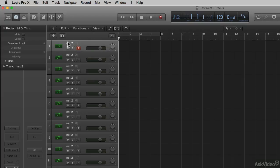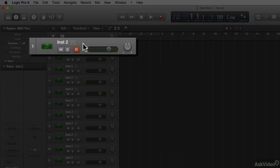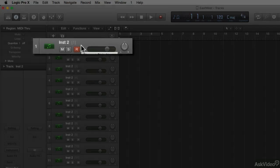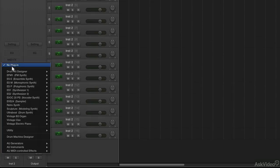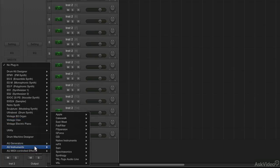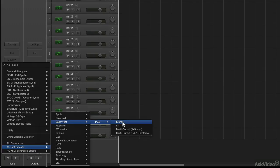Below that, it says Instrument 2, Instrument 2, Instrument 2. But next to that, in brackets, it has the MIDI channel that's going to be assigned. I'll go to the instrument location on the channel strip, choose AU Instrument, East-West, Play, and I'm going to choose Stereo Output.